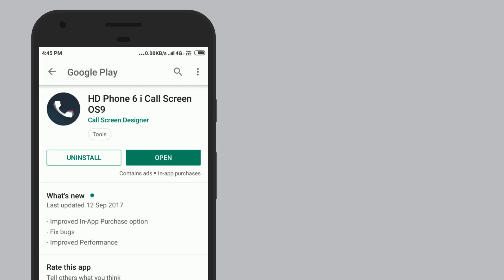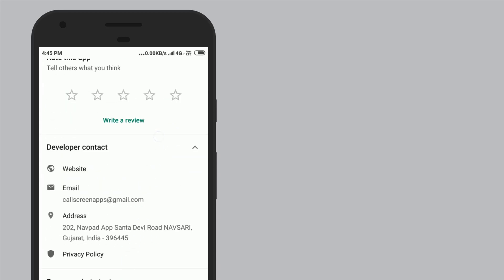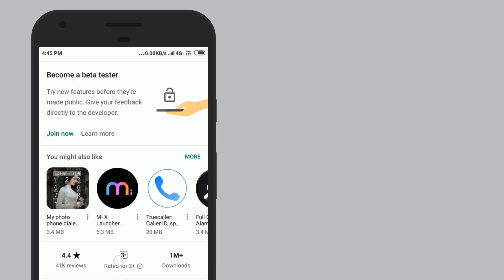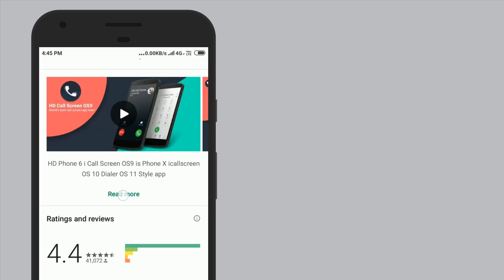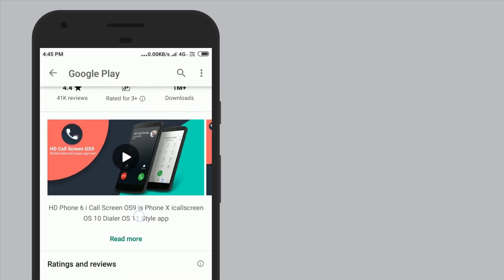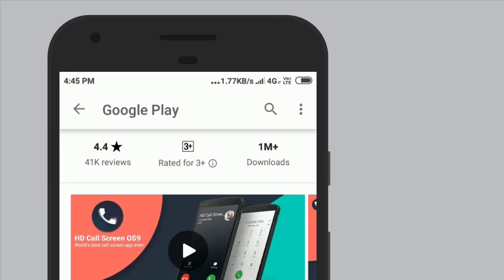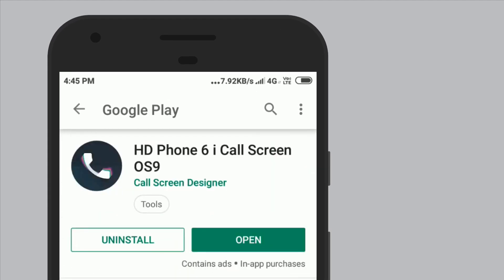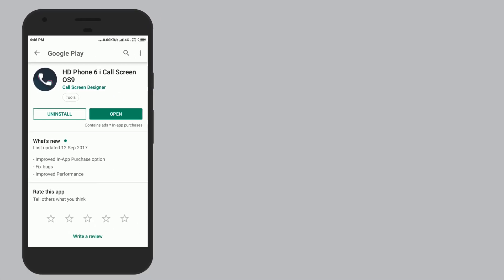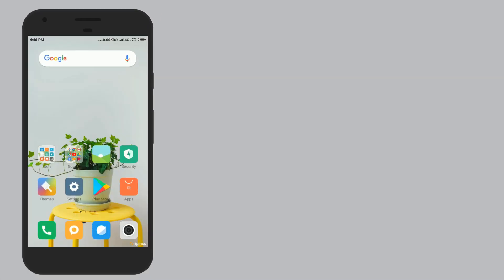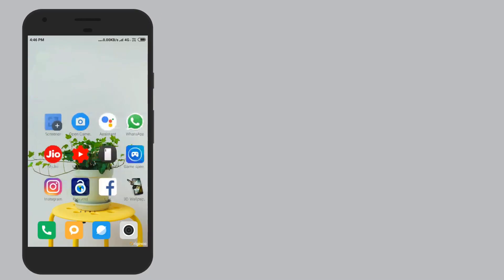You can download it from the link. Friends, you can also download the app from the website. You can install it and start using the app.